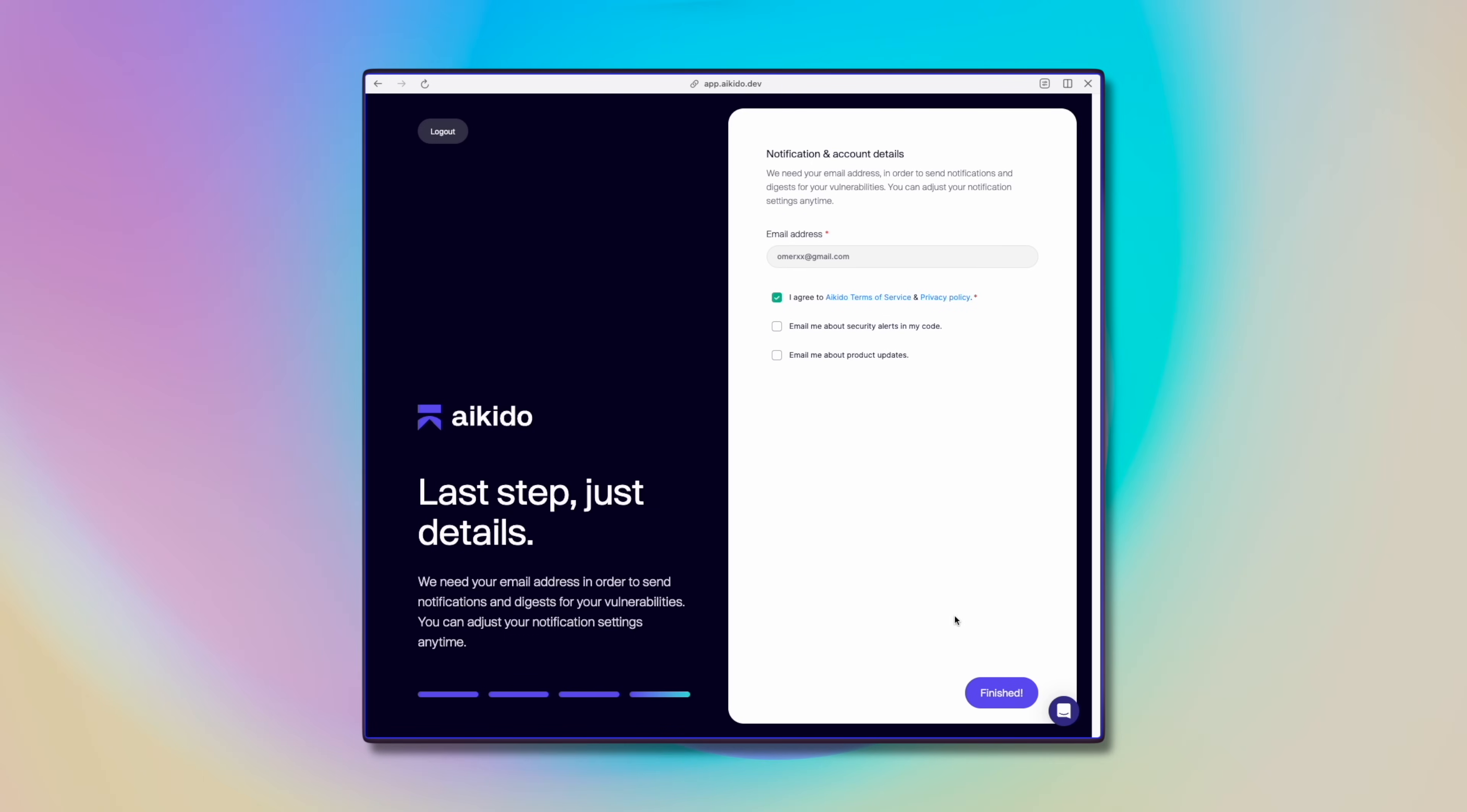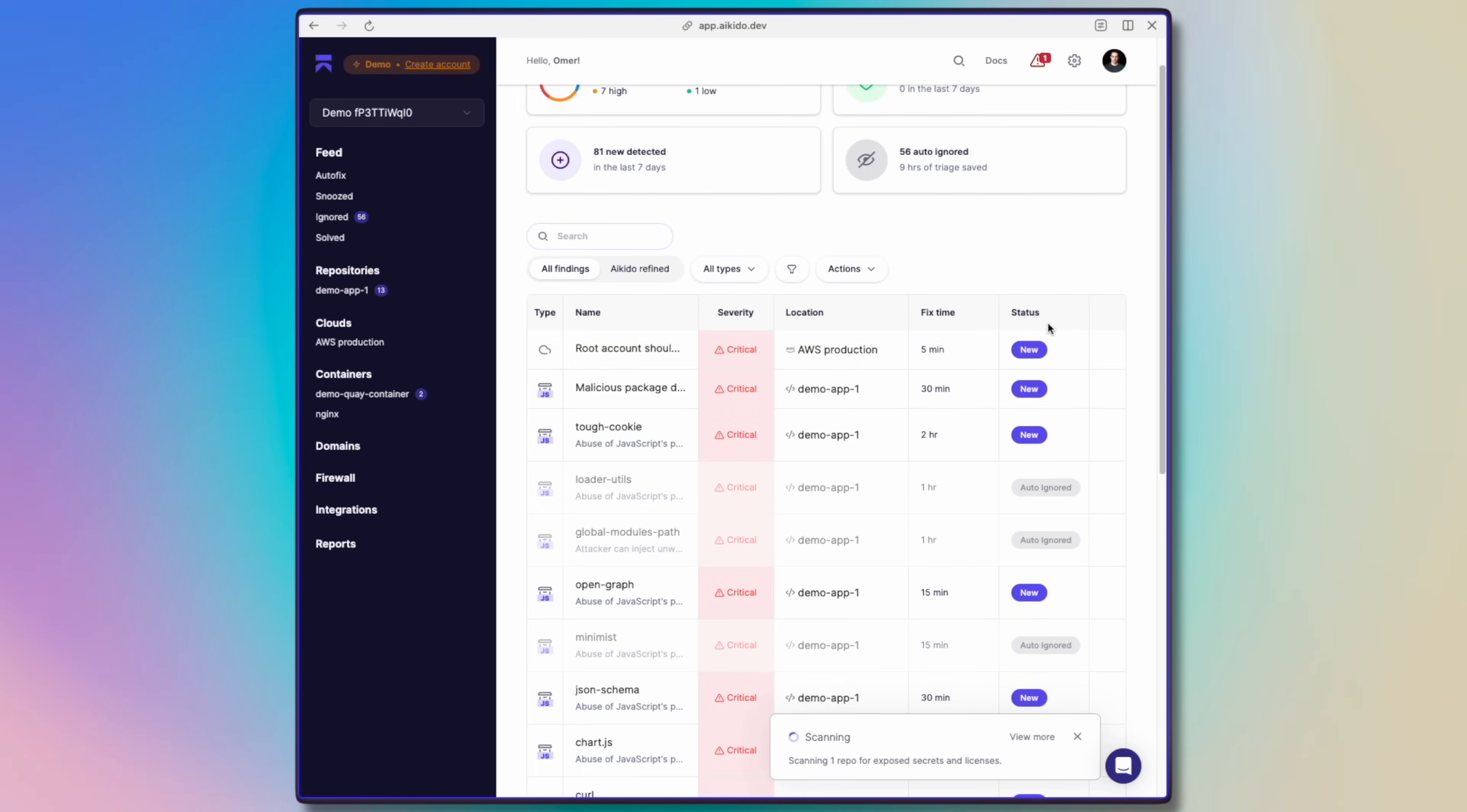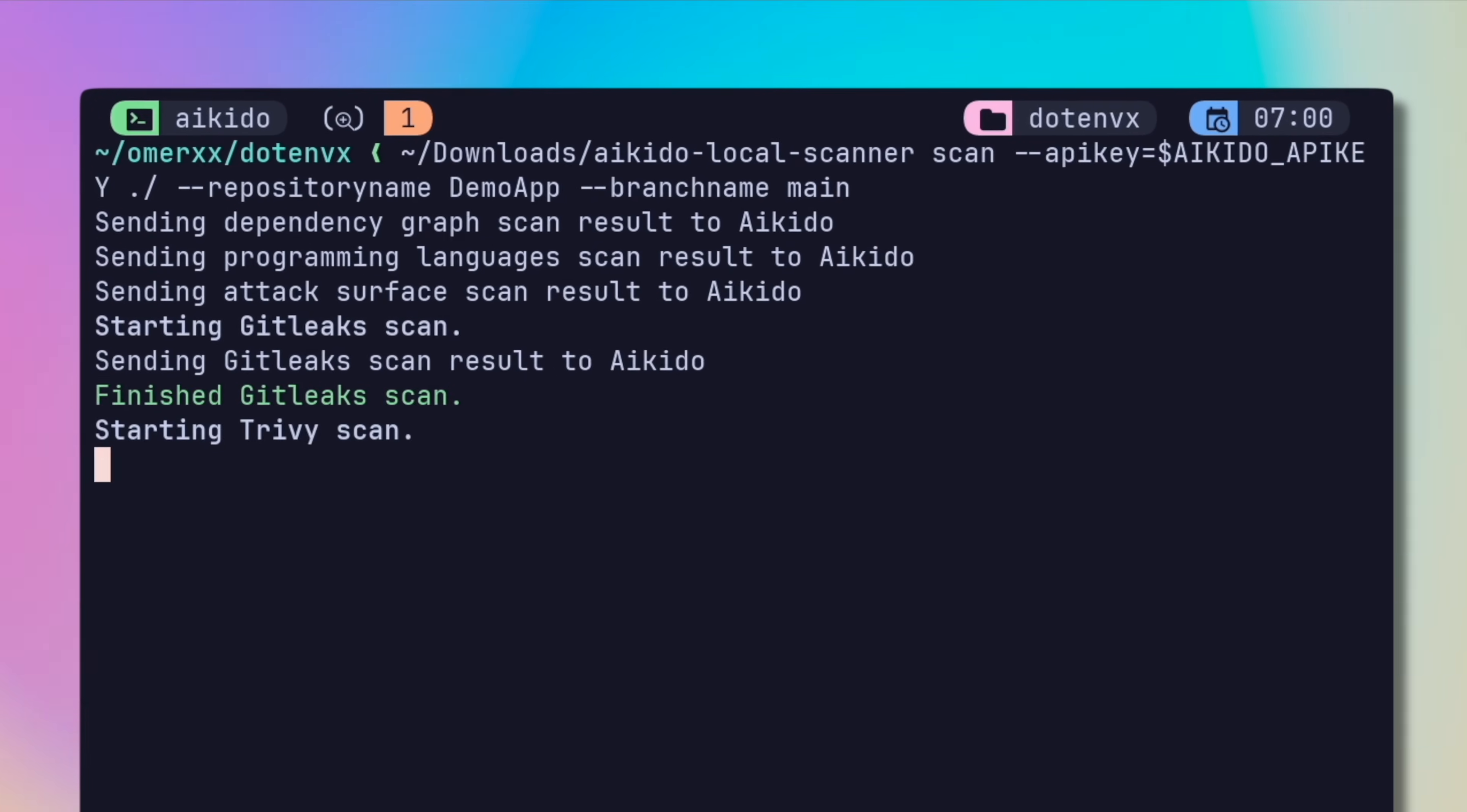While aikido offer a bunch of options, including scanning your cloud production and project dependencies, I, as always, am interested in their CLI and local scanning option. Let's go ahead and scan the project I'm using right now for .envx.